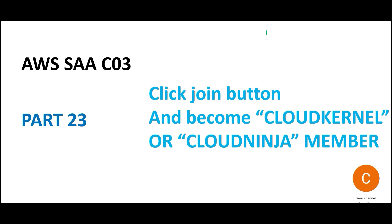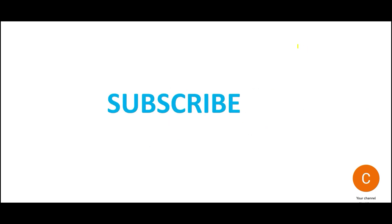Hi friends, welcome to part 23 of this playlist. I hope you've been enjoying the learning on this channel. If you haven't become a member yet, this is your opportunity. Please click the join button below this video and go for a cloud kernel or cloud ninja membership.